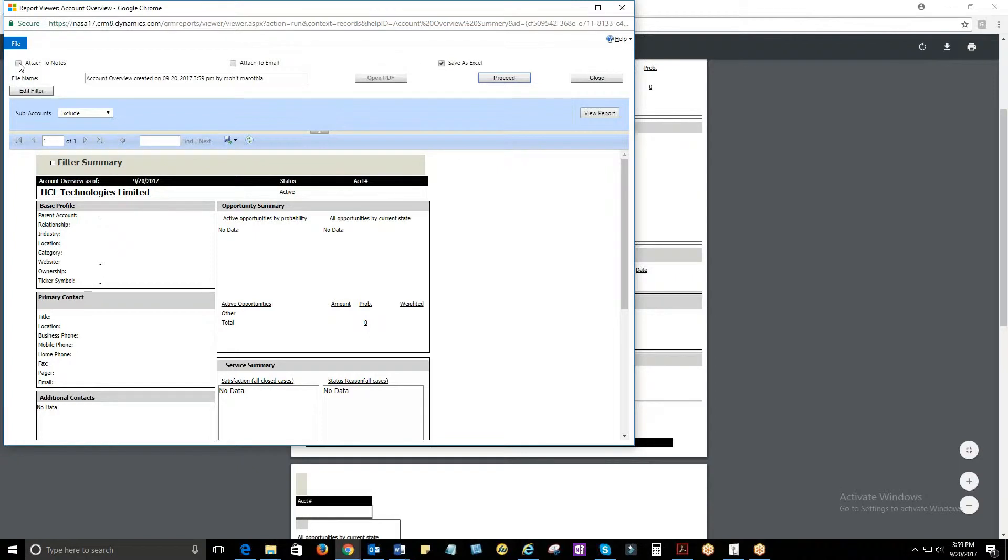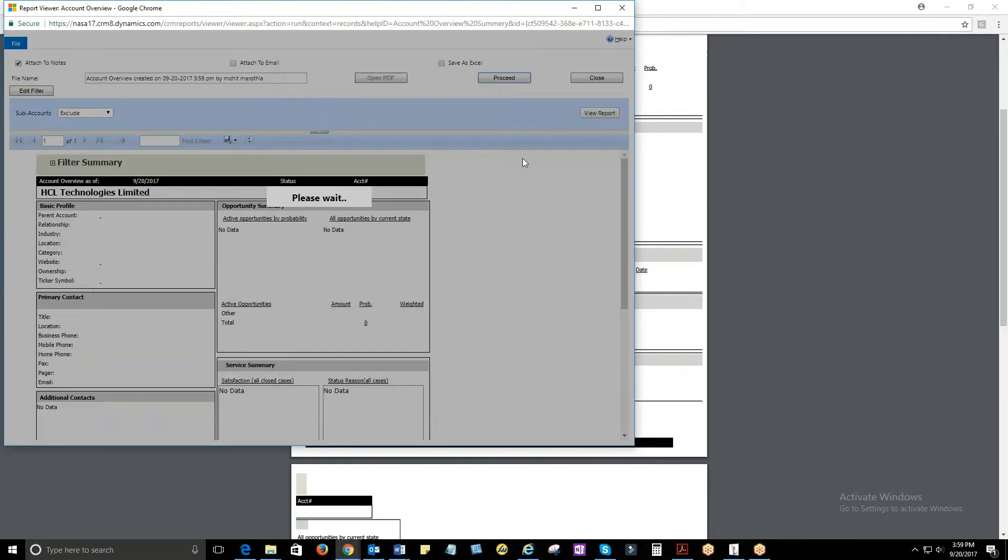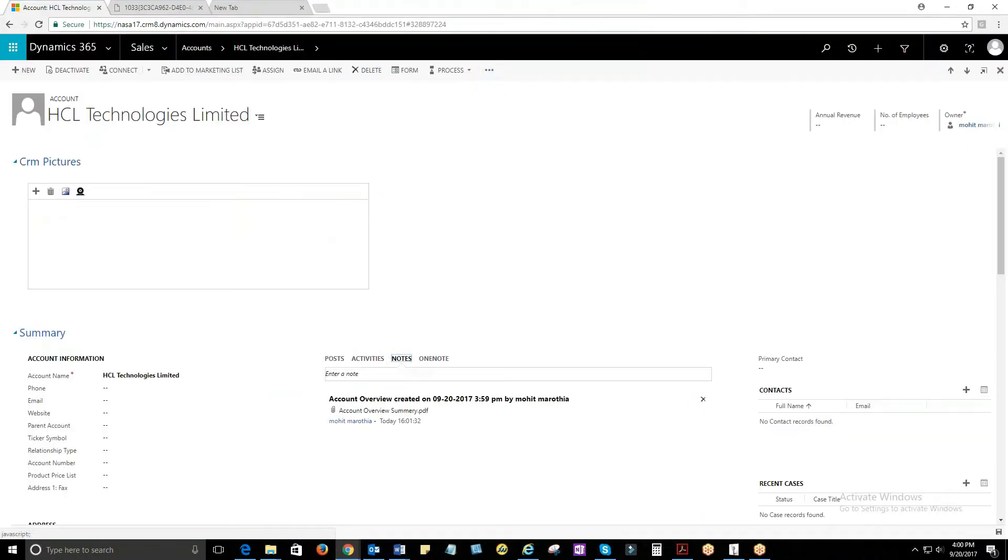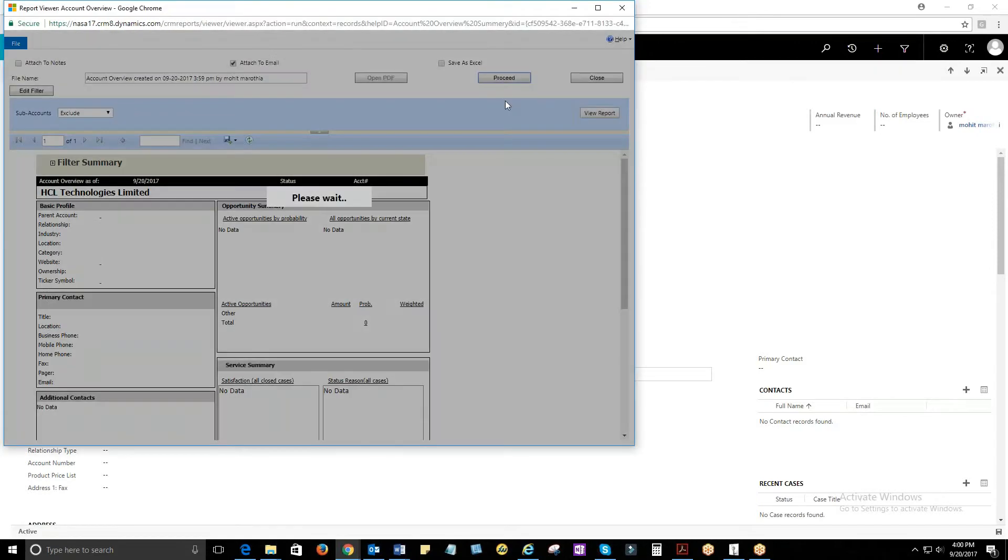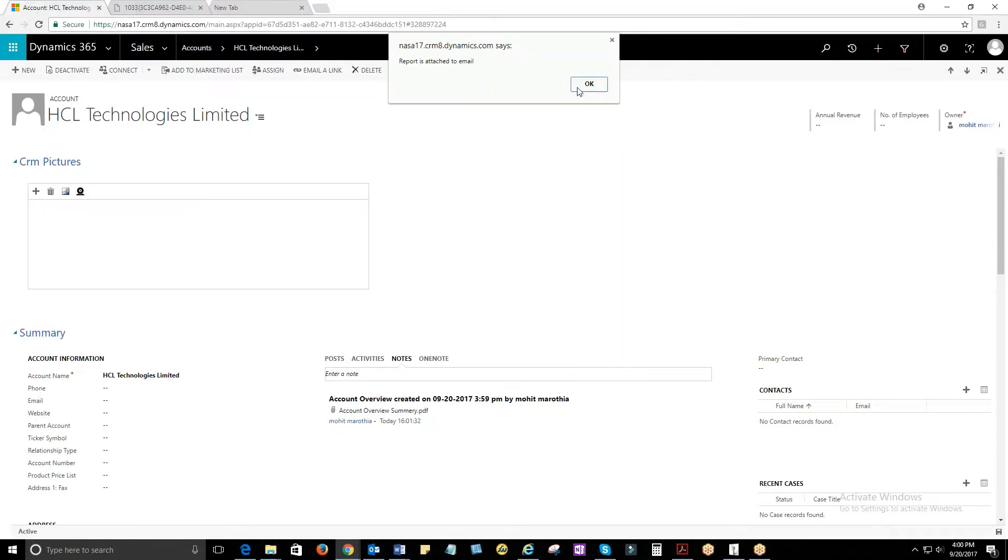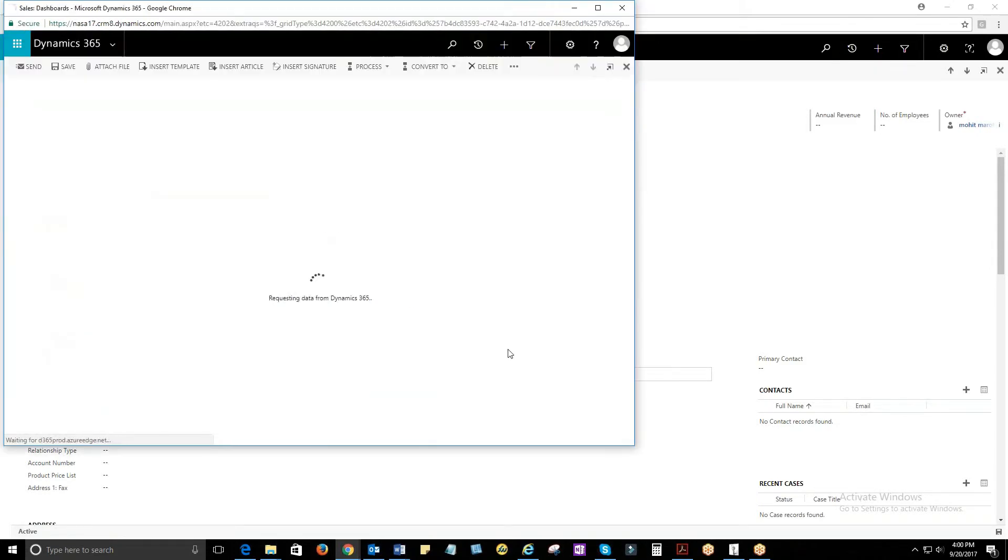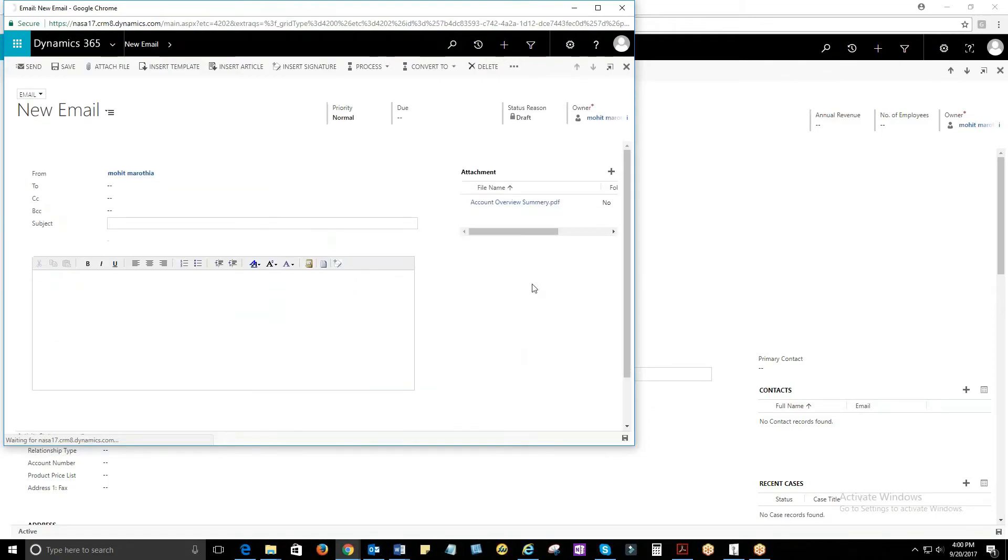For Attached to Notes, you can view the report under Notes. For Attached to Email, you can view the report attached to an email template which can be sent by clicking on the Send button.